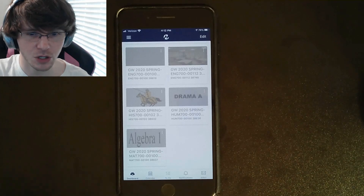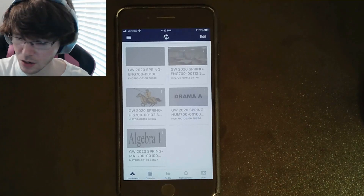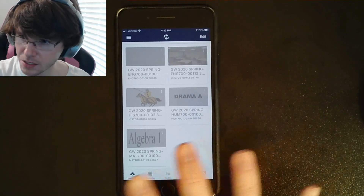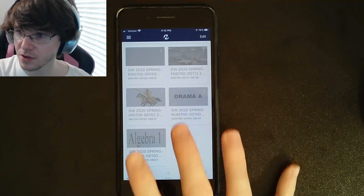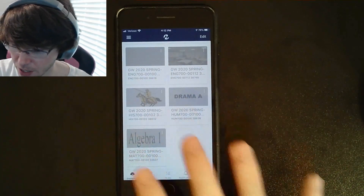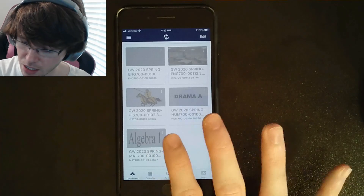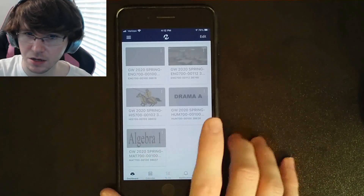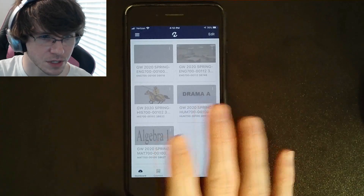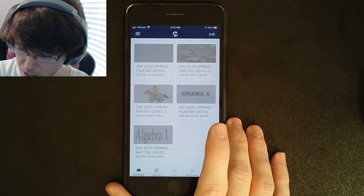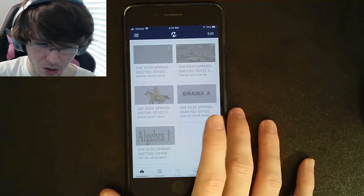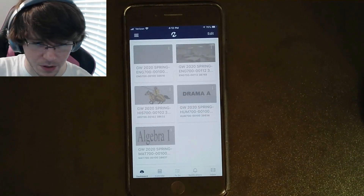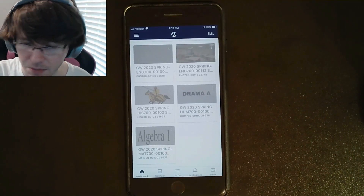Everything's gonna be on Canvas and I'm gonna show you what you need to be doing here. Someone was nice enough to let me sign into their account, so they gave me their password. I'm gonna sign in on their account. This is Canvas on the cell phone — it's almost identical when you're on the computer. If you'd like me to make a video with the computer, just let me know.